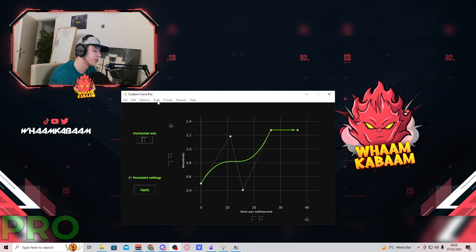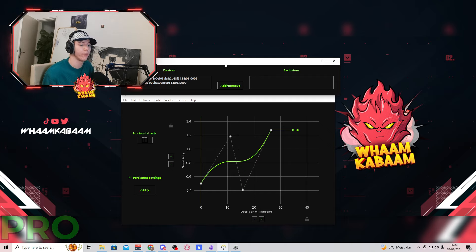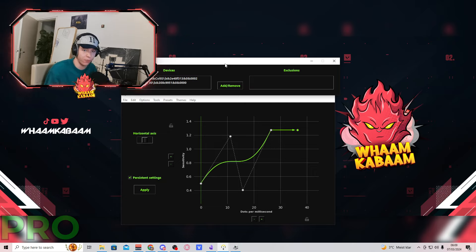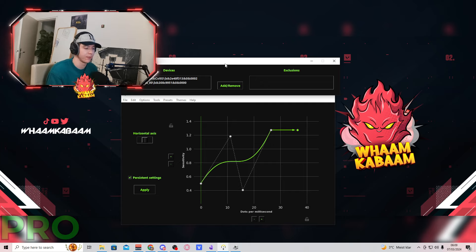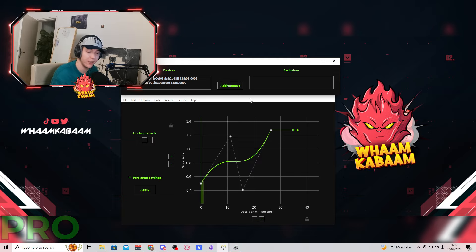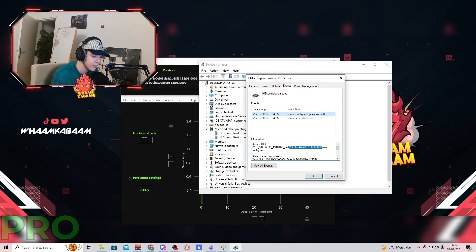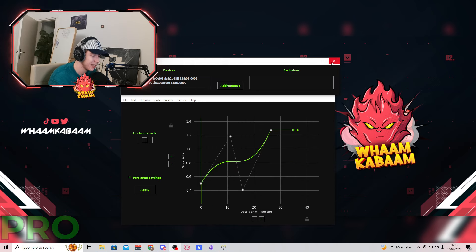Now let's quit the advanced tab and go over to the Tools section. The first feature in Tools is Devices. This lists the number of mice you have or had connected to your PC, which you can add exclusions to so Custom Curve won't be applied to them. For example, if I have a work ergonomic mouse with a lot of buttons that I wouldn't use for gaming, I can add an exclusion so Custom Curve is not applied to that mouse but is applied to my gaming mouse. If you want to find out what ID your mouse has, go to Device Manager, find the mouse, go to Properties, then Events, and you'll see the number you're looking for — for example PID 1310.